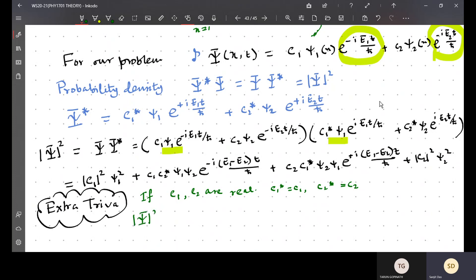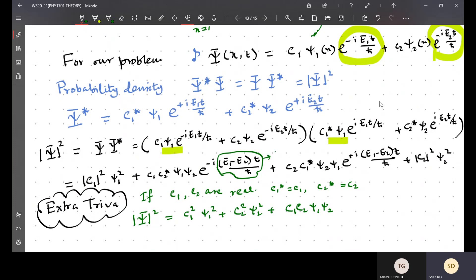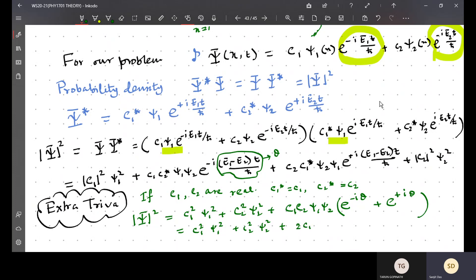If this is the case, then what happens to the probability density? I need not write |c1|² — it should just be c1²|χ1|². The fourth term becomes c2²|χ2|². The cross terms give c1·c2·χ1·χ2 multiplied by e^(−iθ) + e^(+iθ), where I denote θ = (E1 − E2)t/ℏ. This gives: c1²|χ1|² + c2²|χ2|² + 2c1c2·χ1·χ2·cos θ.